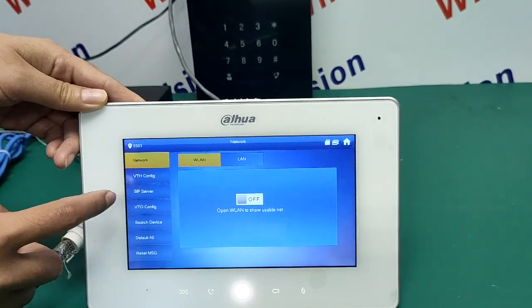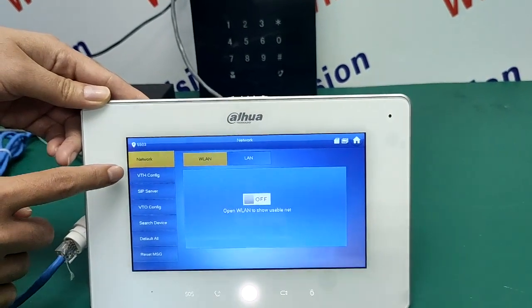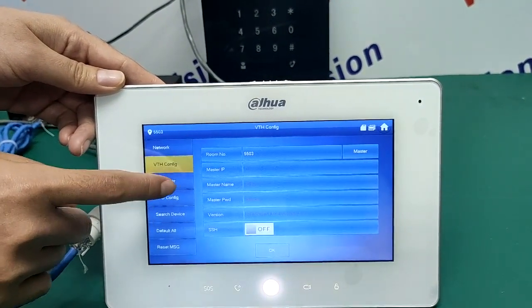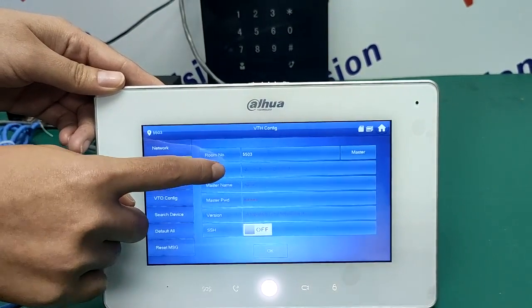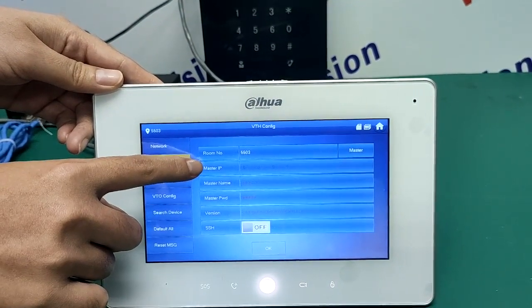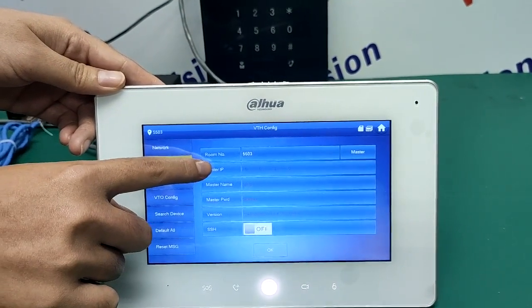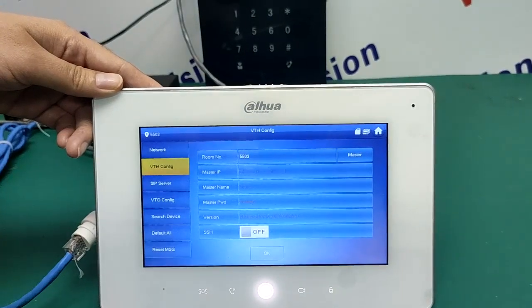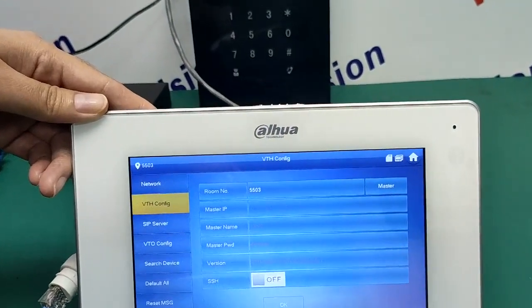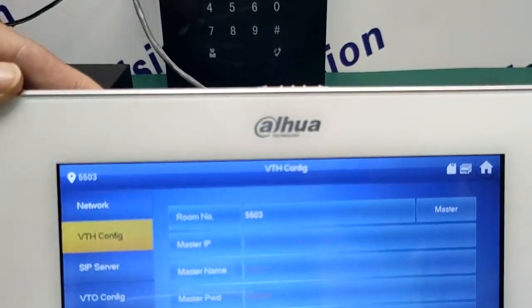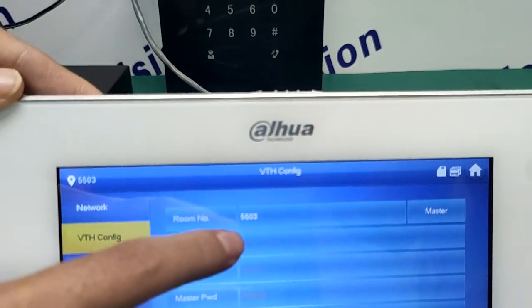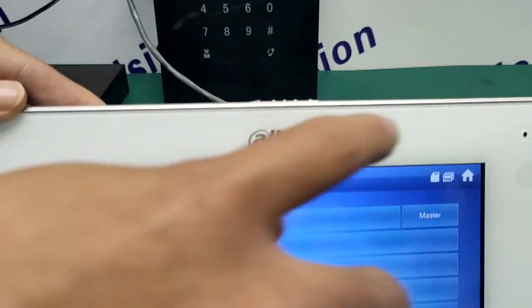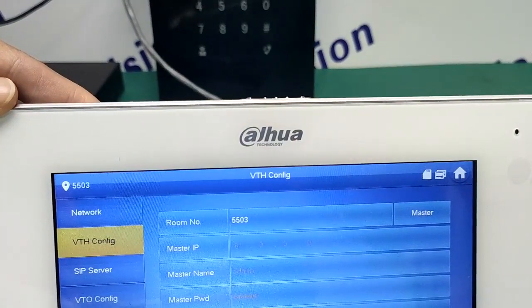We need to set the VTH here. We need to name the room number. Now we do 503 — you can see, 5503. This is the VTH room number.